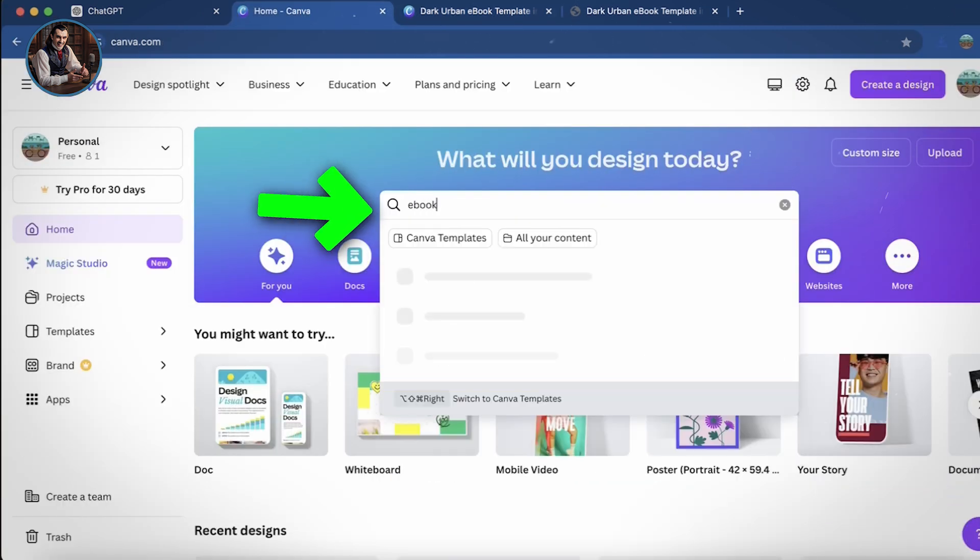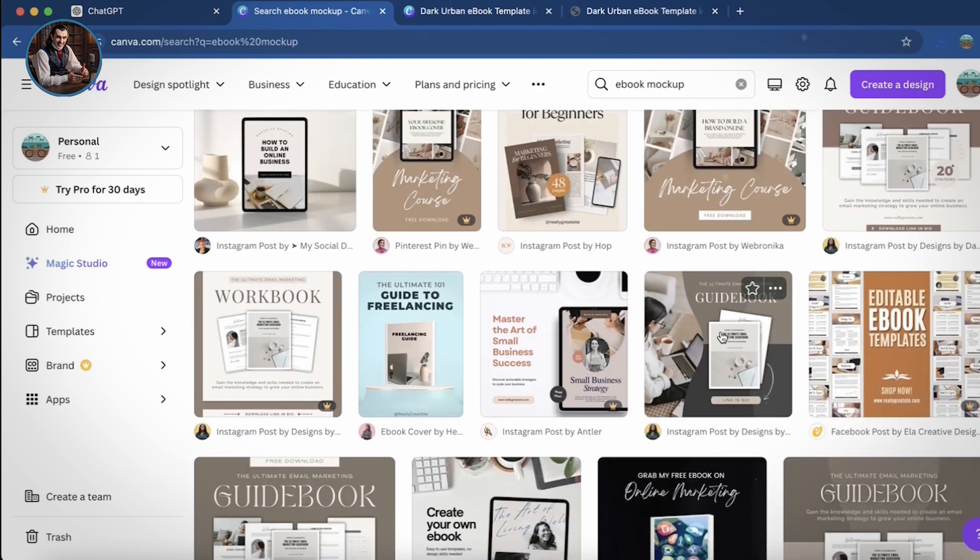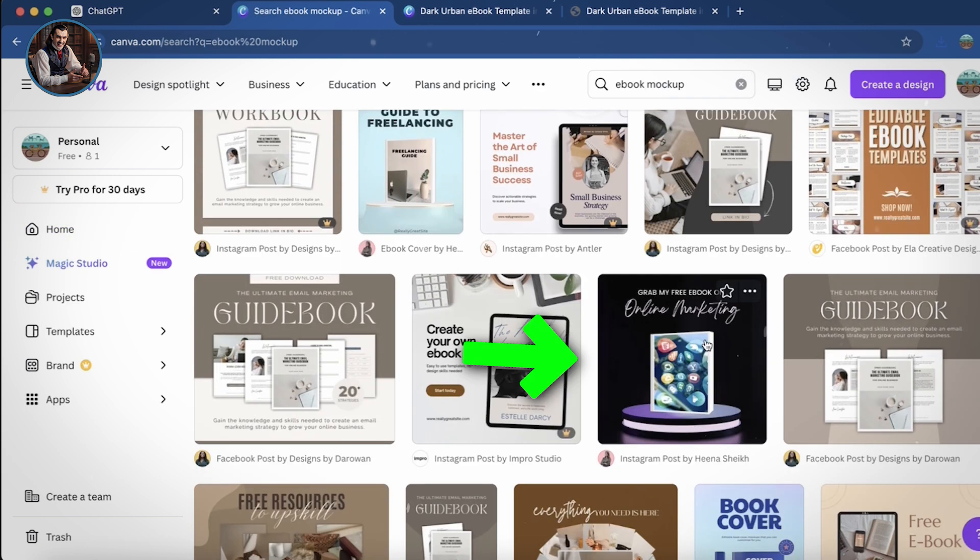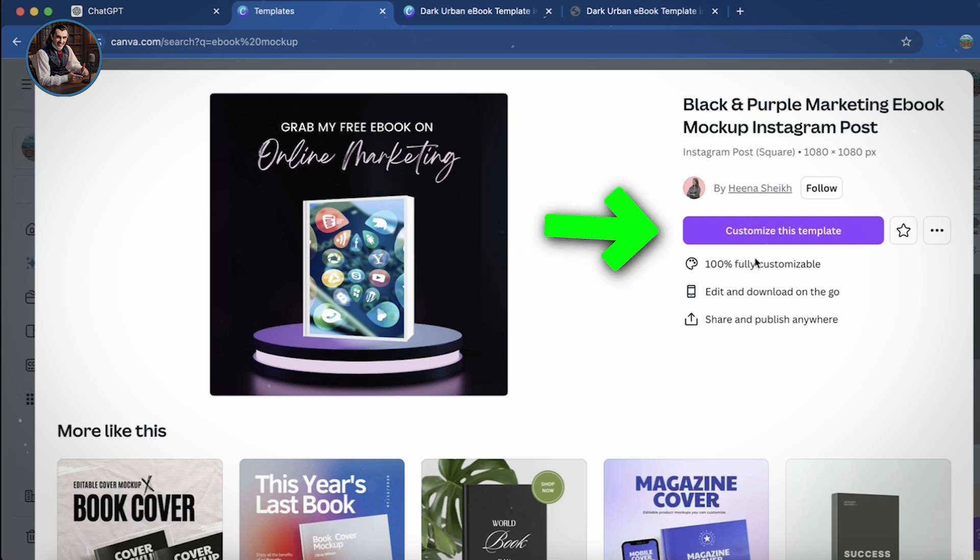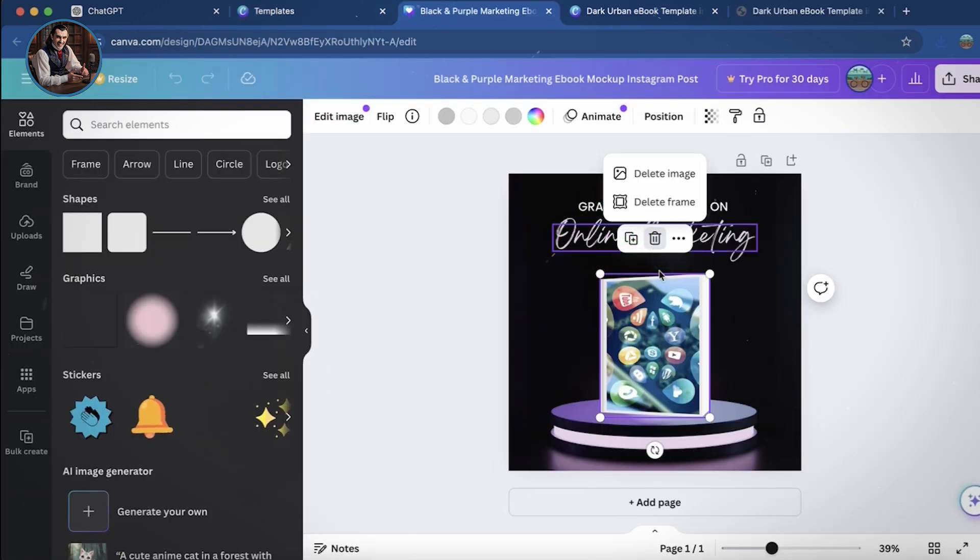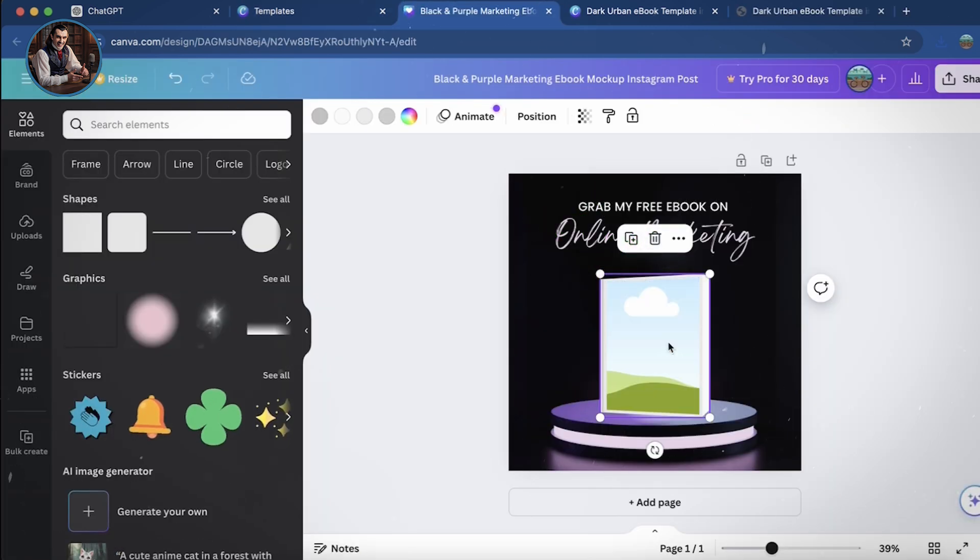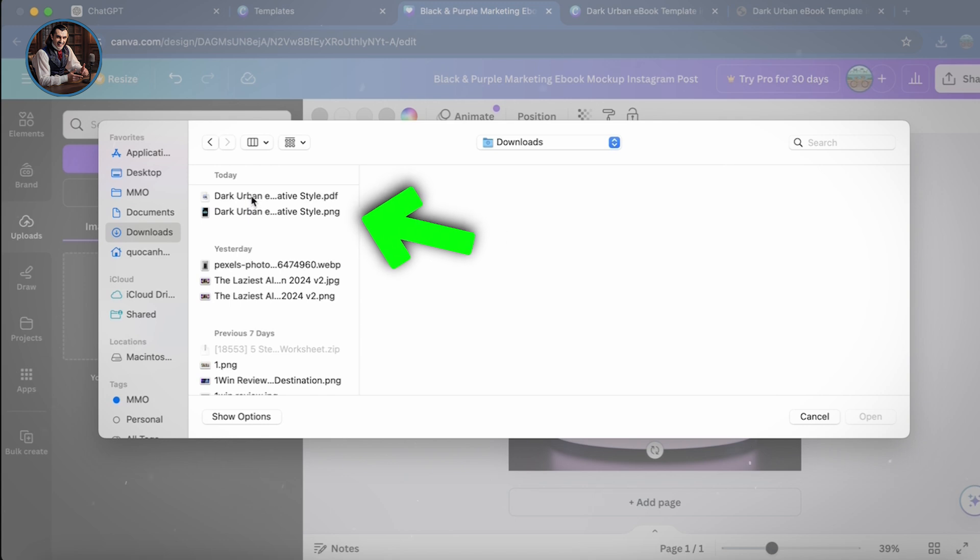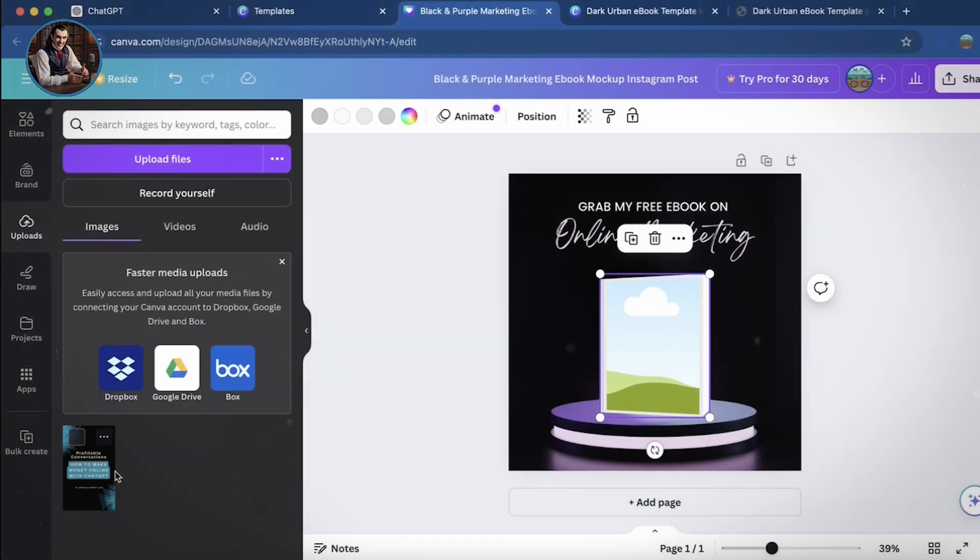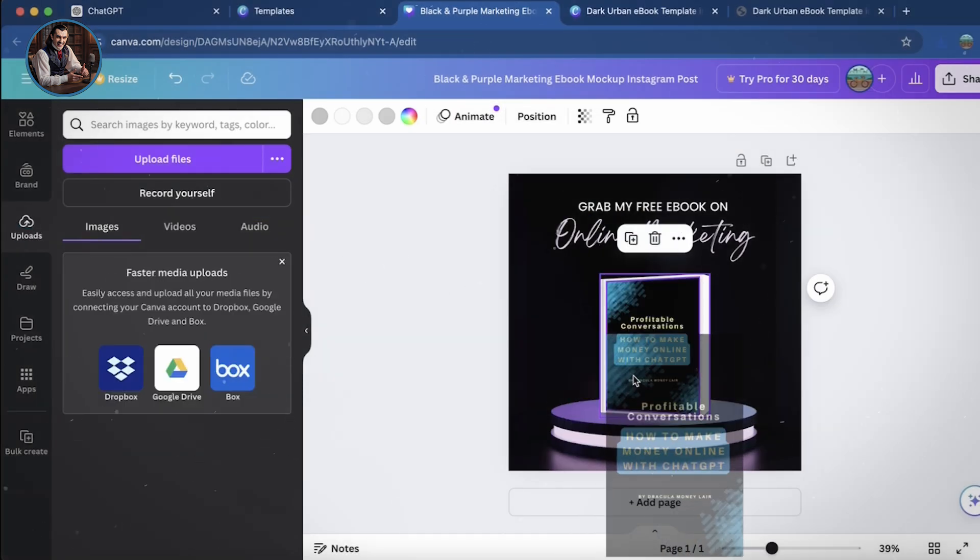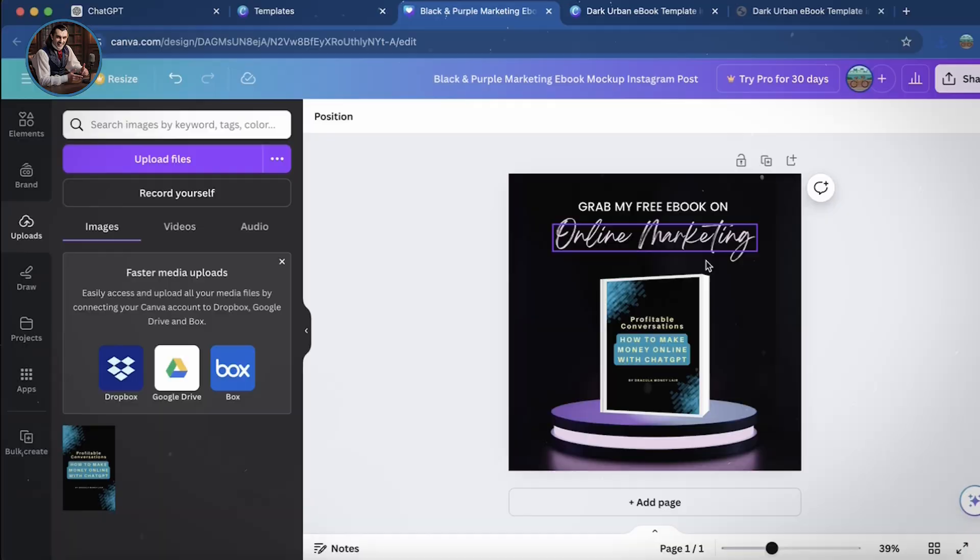I'm looking for one with blue and black tones. Okay, here it is. Click on it and select Customize this template. I'll click on the current image to delete it and then upload the ebook cover we downloaded earlier to Canva. Now, drag and drop the ebook cover image. And that's it. Pretty easy, right?